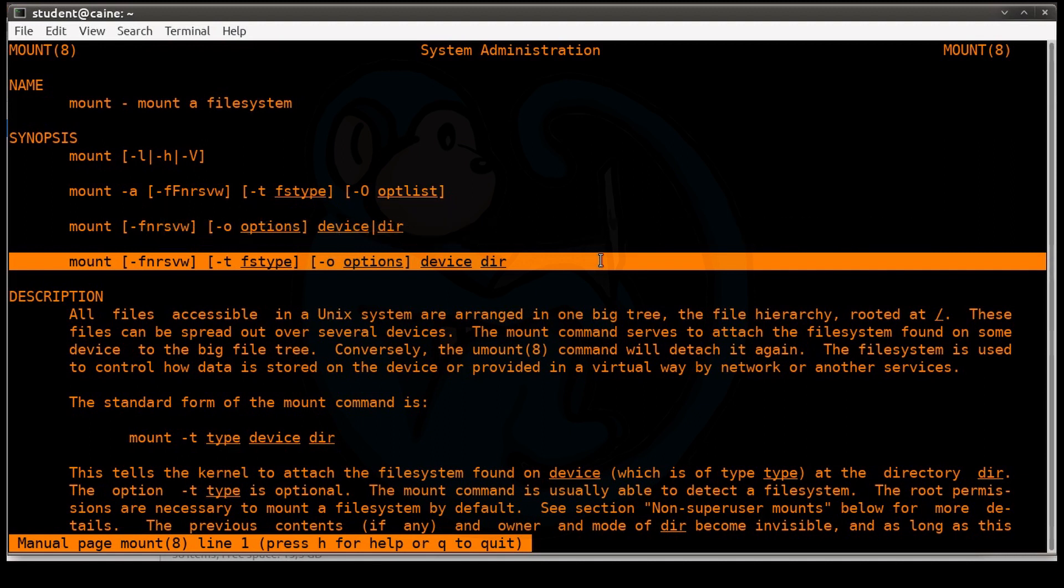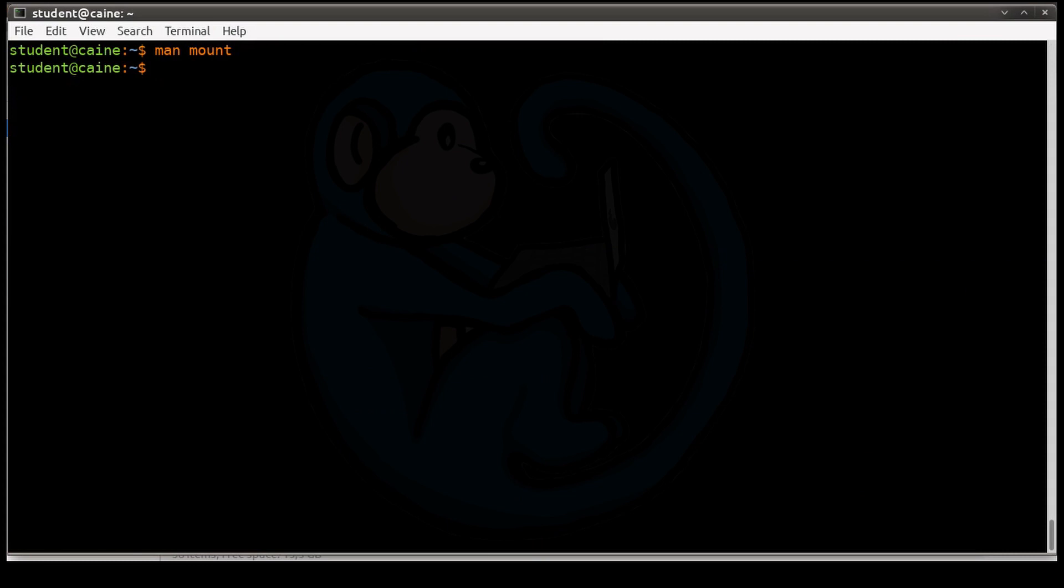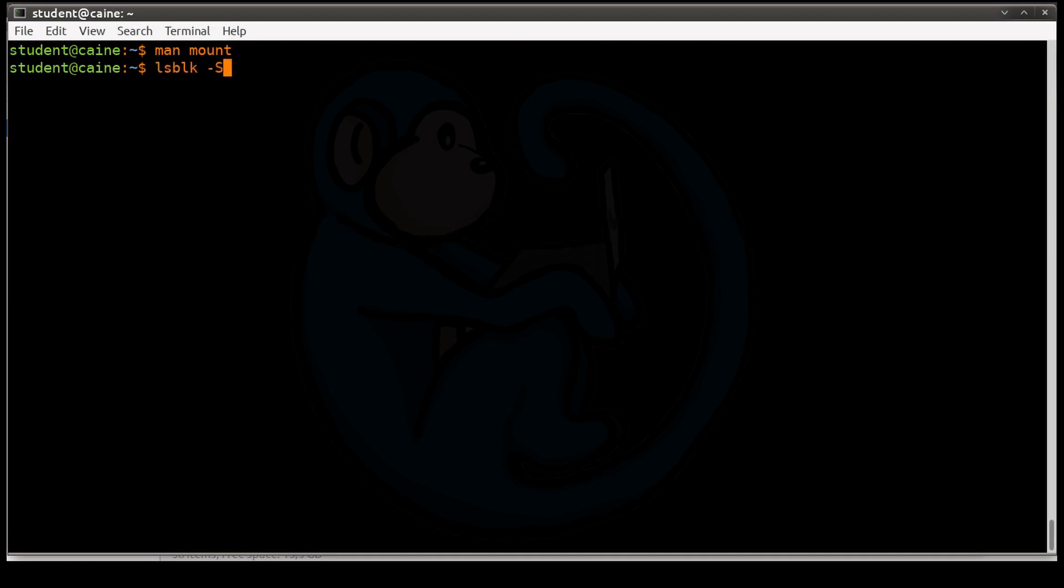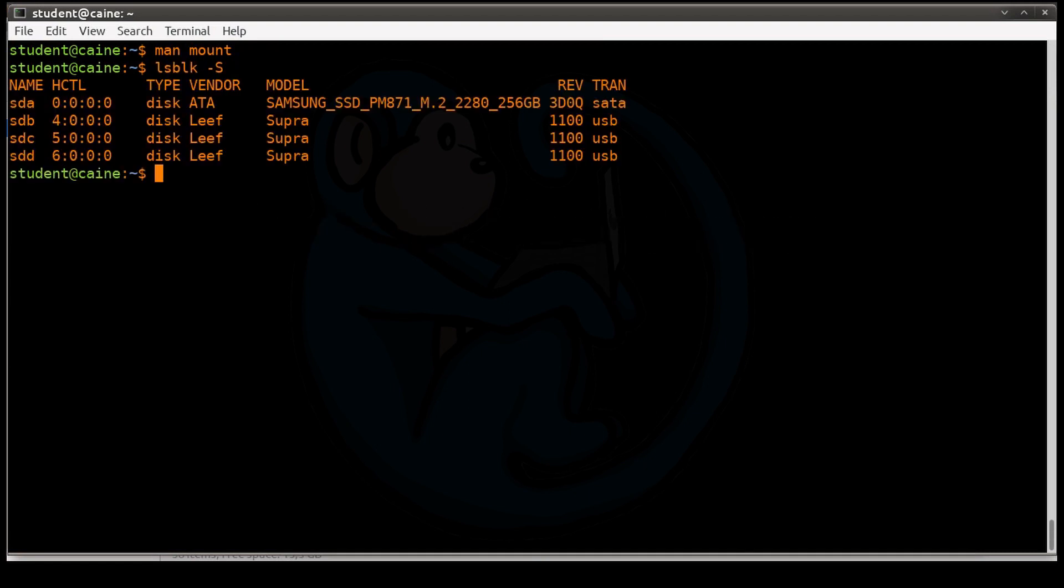The first thing we are going to do is run the lsblk command to see what devices are connected to our system. We are going to do lsblk capital S. And in my case, I have four hard drives.